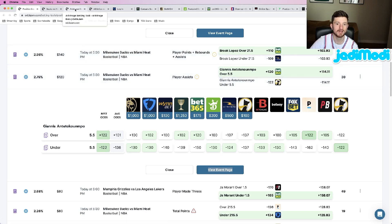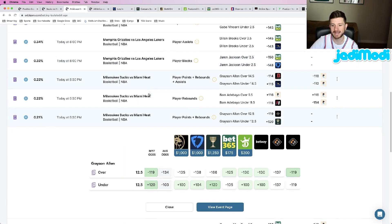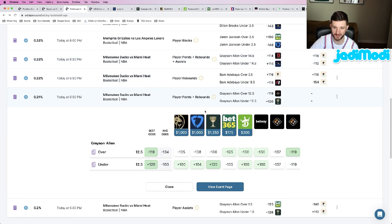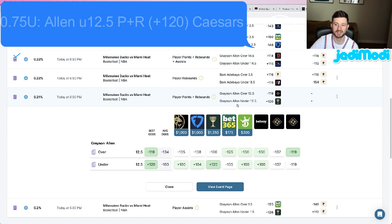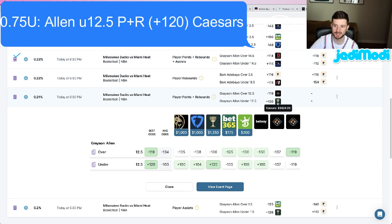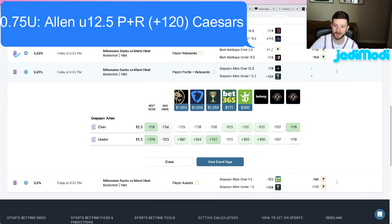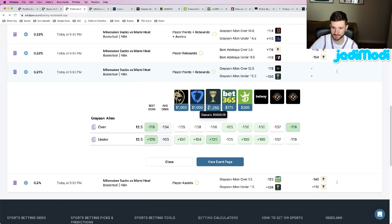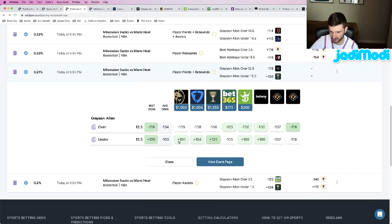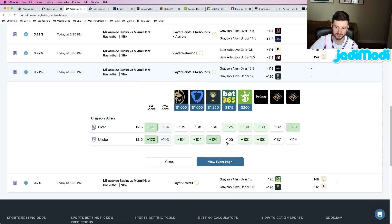Last up, we had one last play that we locked in. We're looking at Grayson Allen under 12.5 points plus rebounds at plus 120 odds at Caesars. Again, the value here is what we are betting—plus 120 at Caesars. Every other book, legitimately every single one: plus 100, plus 104, down to minus 105.